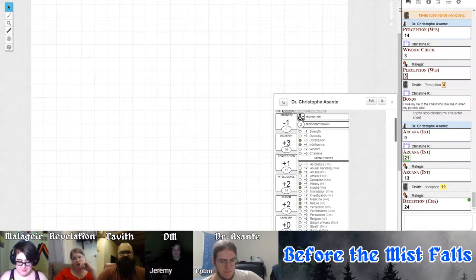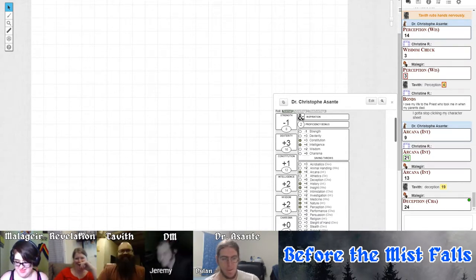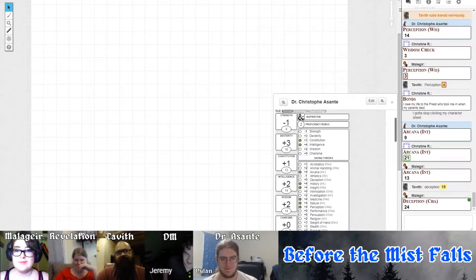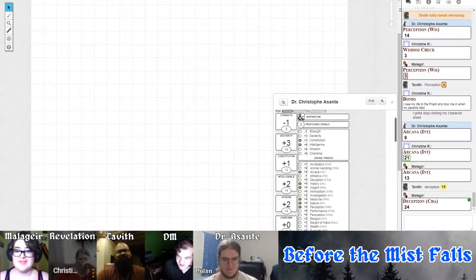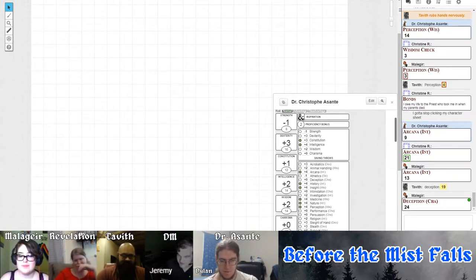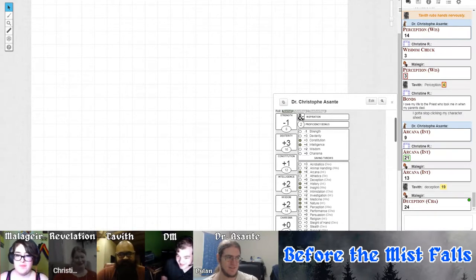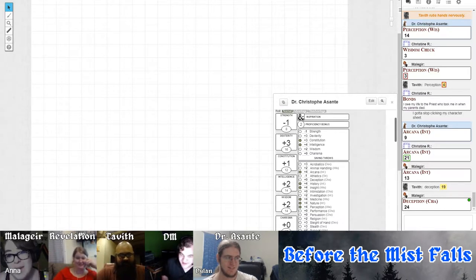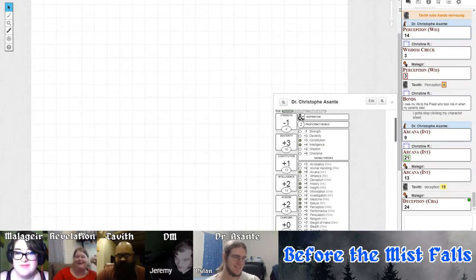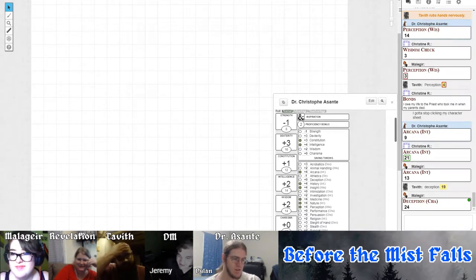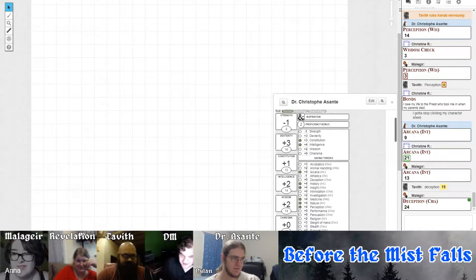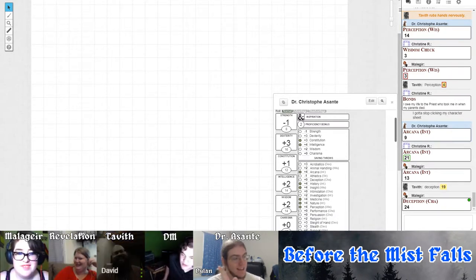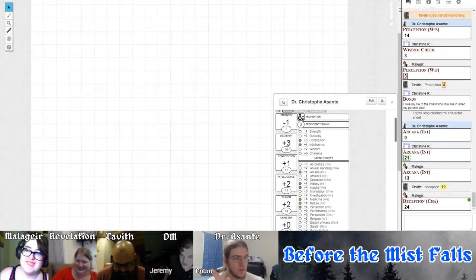The deckhands' shoulders drop in relief. The party's favor with the captain increases significantly. They discuss cabin arrangements - human beings like music, and someone is willing to share their cabin with three or four people. Tavith insists on sleeping outside but the captain has another idea.